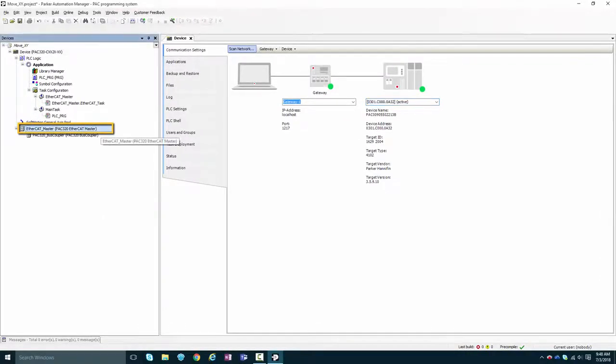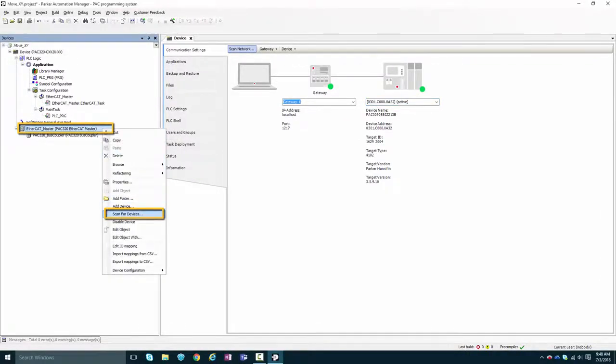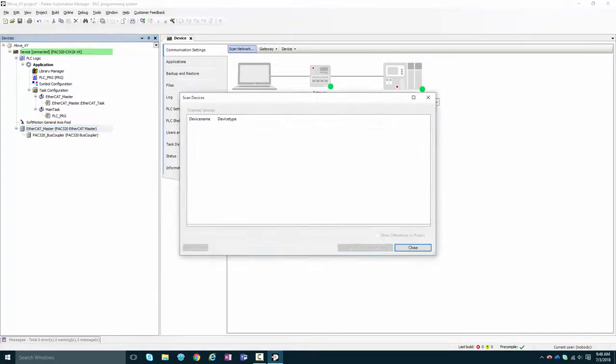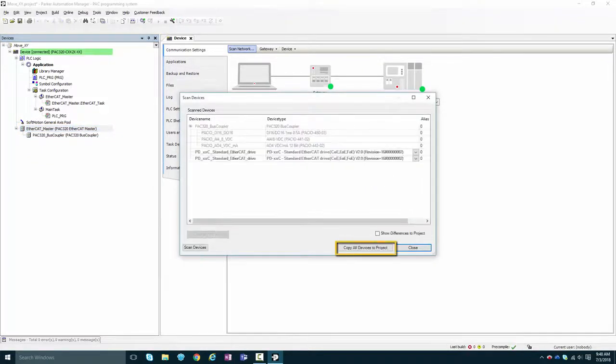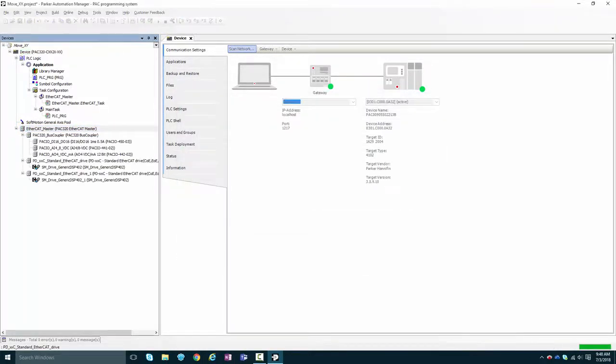Once connected, go to EtherCAT underscore master, right click, and select scan for devices. Import all of the devices from your EtherCAT network.